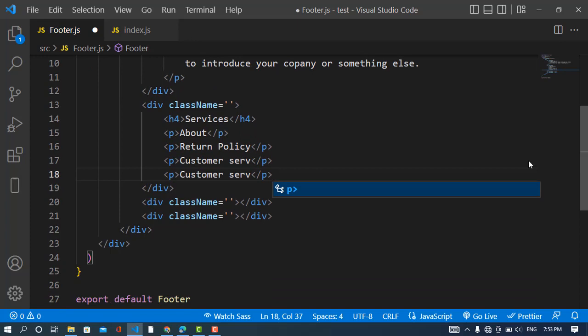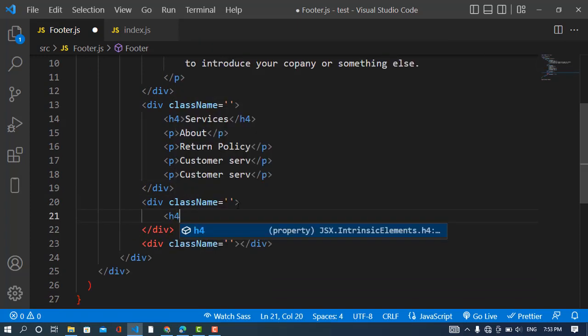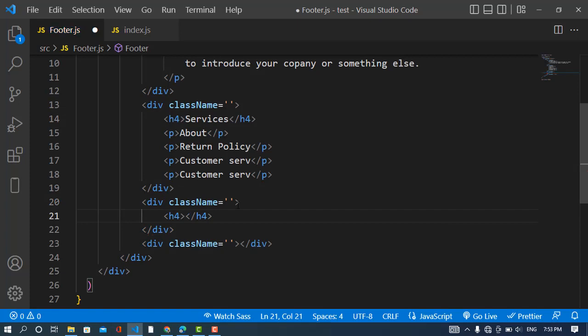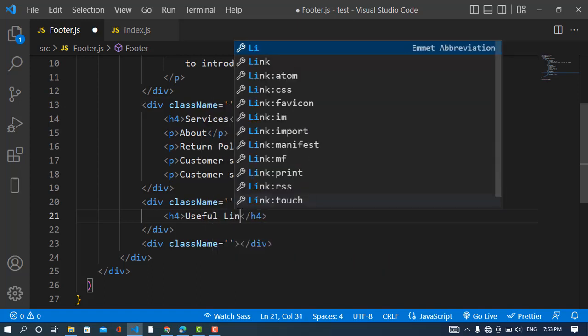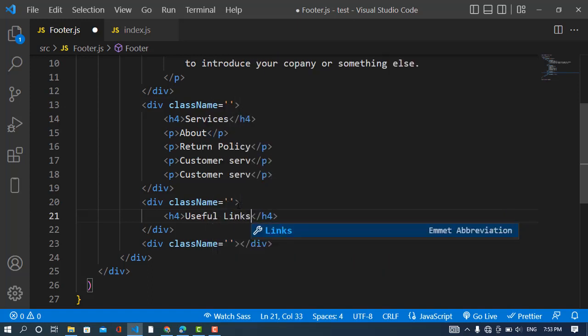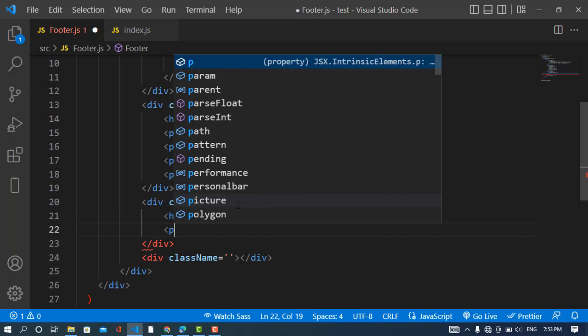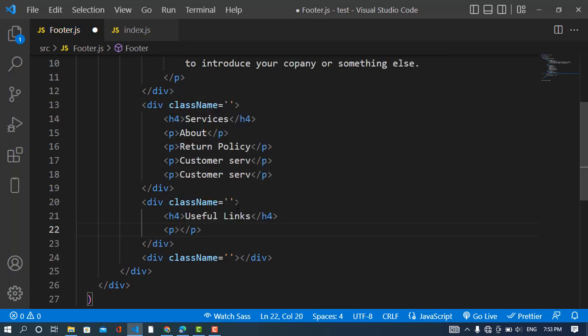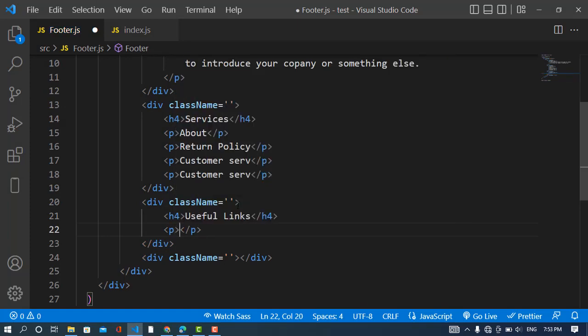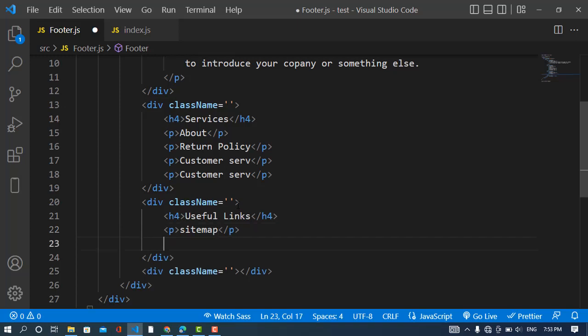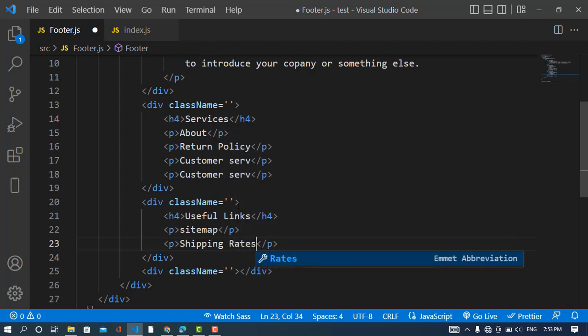We will come to the fourth one. Here we will write useful links, sitemap, shipping rates.